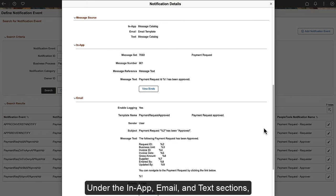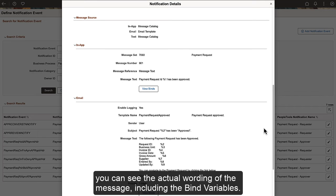Under the In-App, Email, and Text sections, you can see the actual wording of the message, including the bind variables.